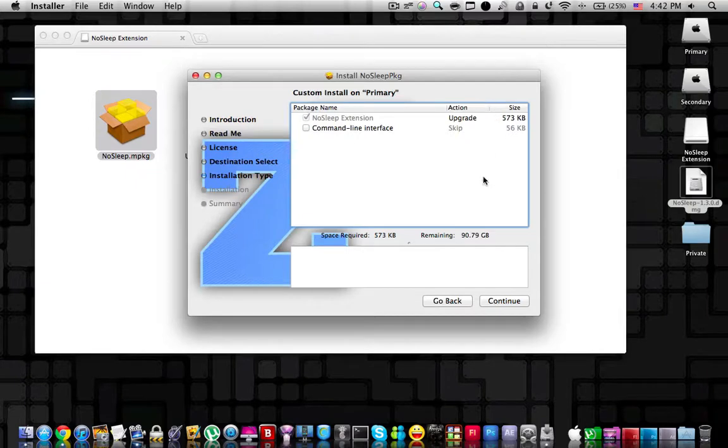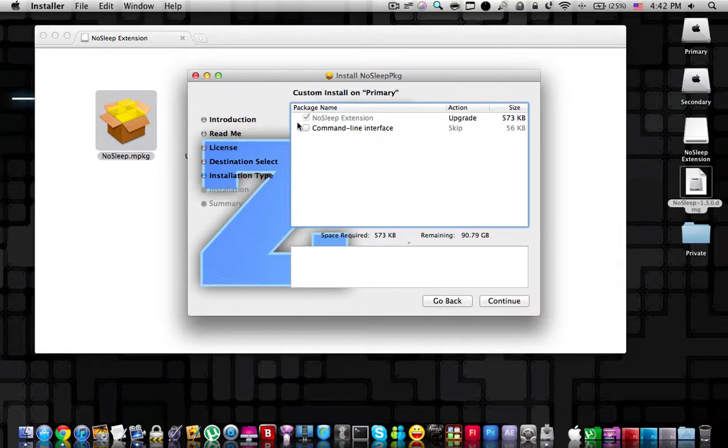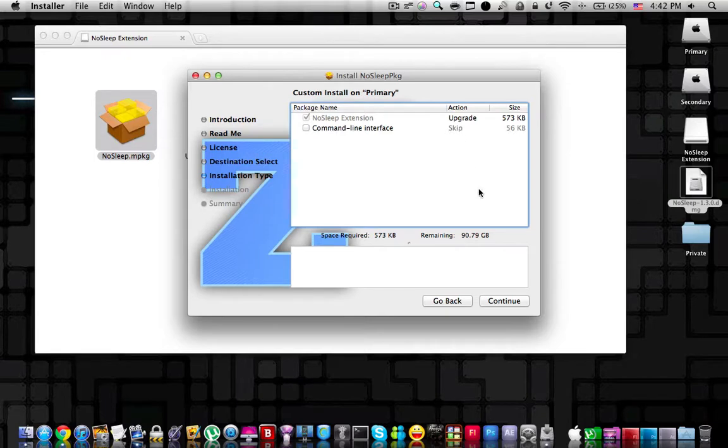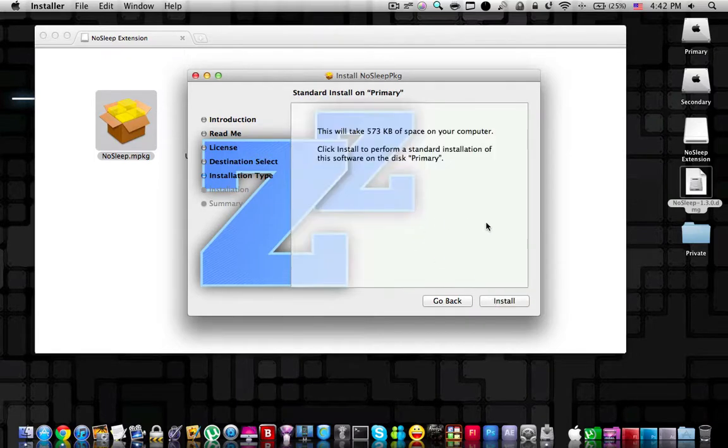When you reach this part, there is no need to check the command line interface. We only need the nosleep extension, which is already checked. Press continue and finally you can start the installation.